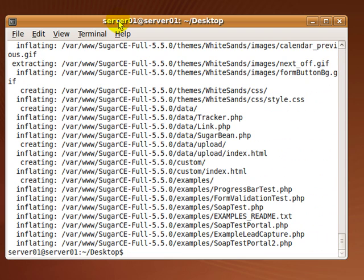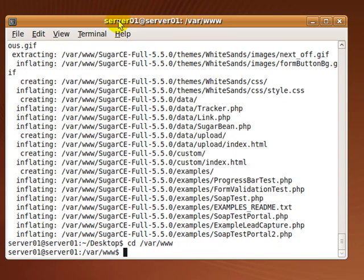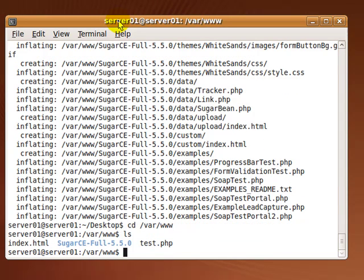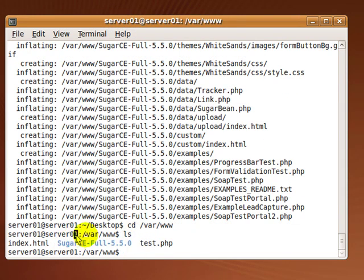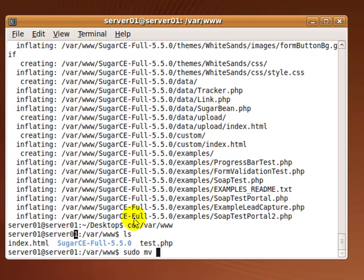Next, go to Apache 2 document root folder and rename SugarCRM folder to something more simple. In this case, I am going to use the mv command to rename it to just SugarCRM.